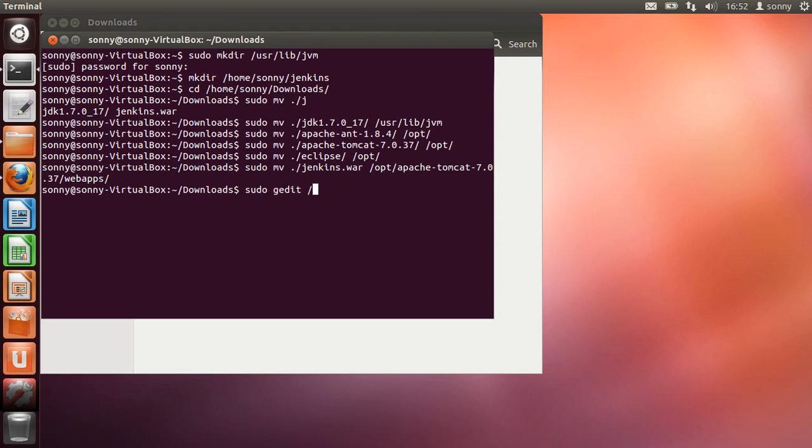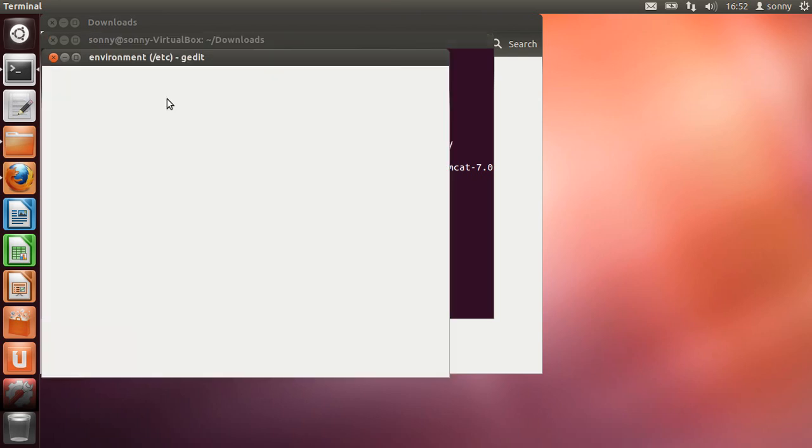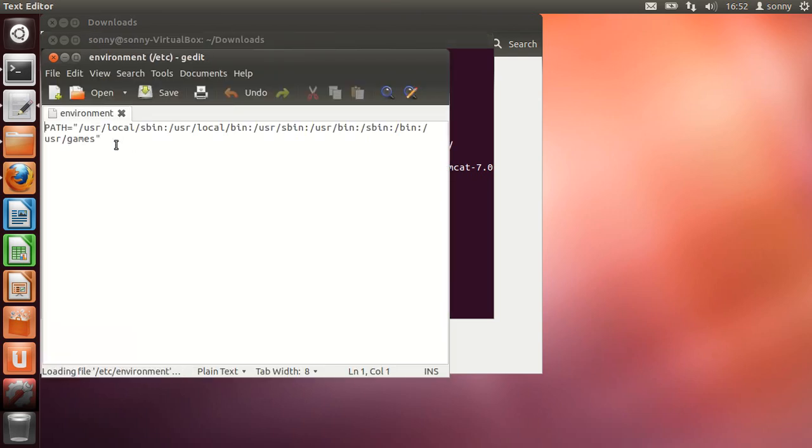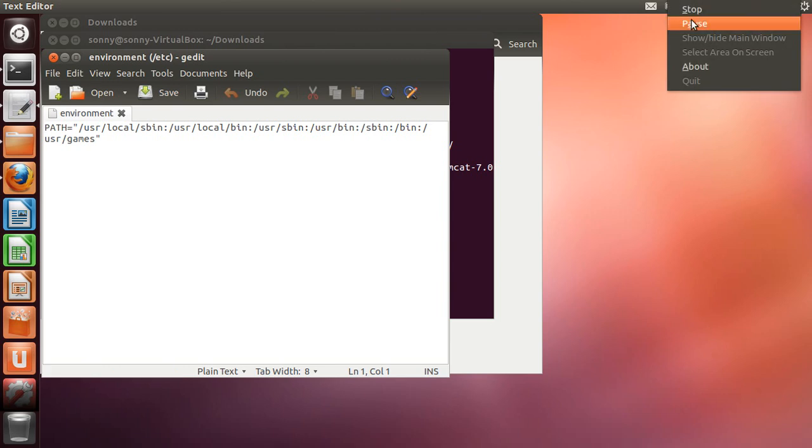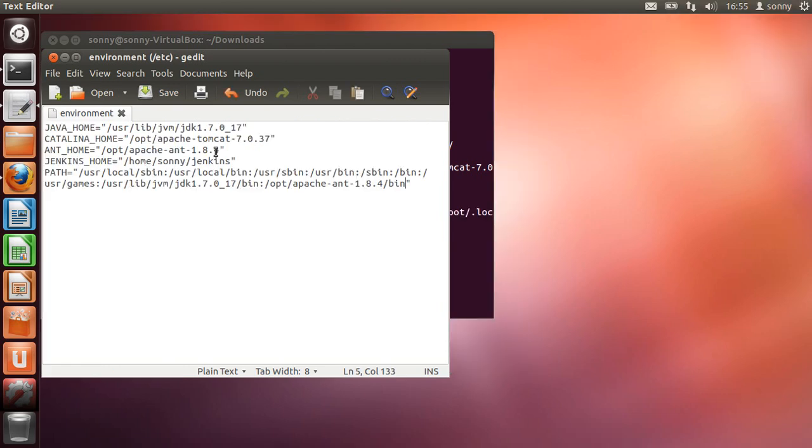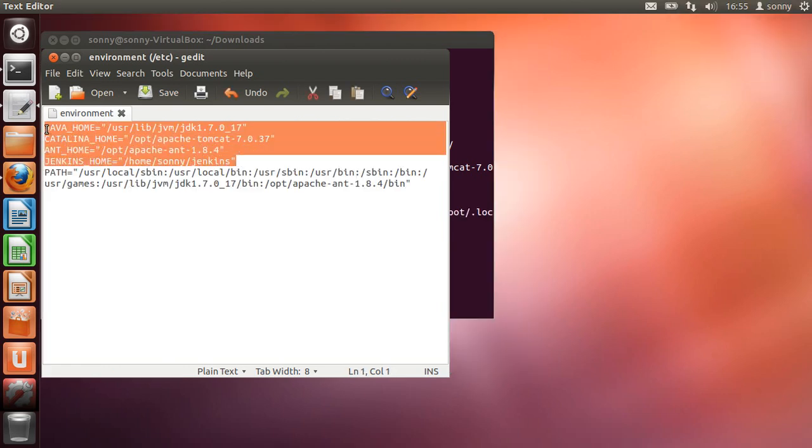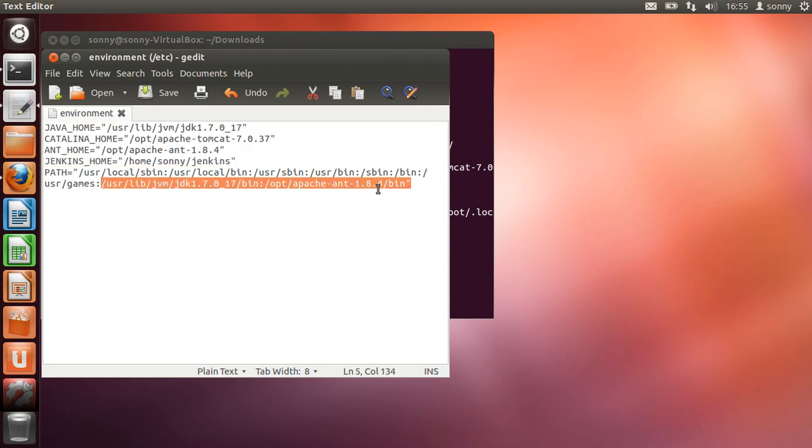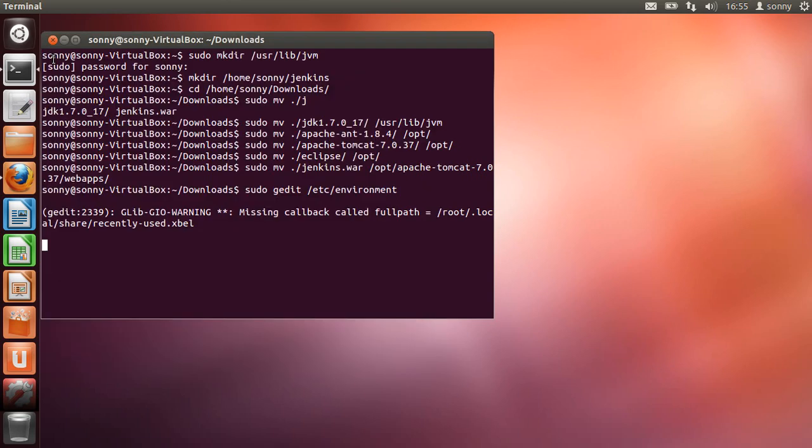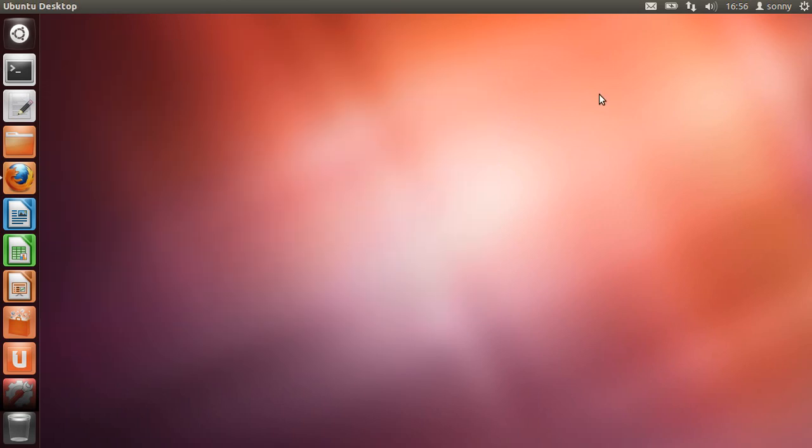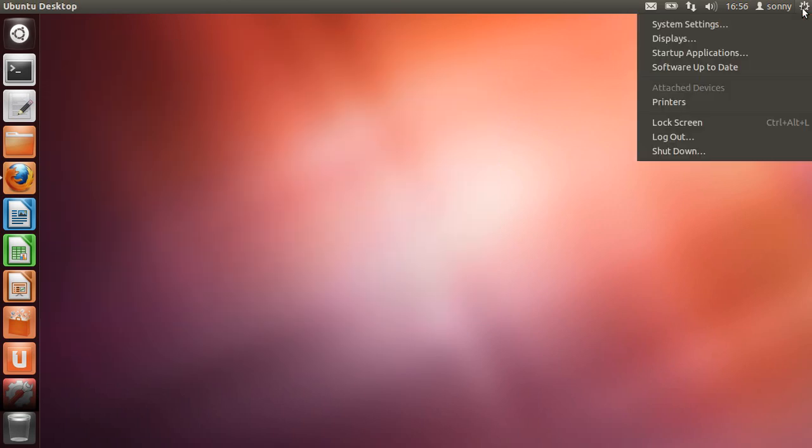Next thing is editing some environmental variables. Here I'm going to edit them and then I'm going to show you how it looks. So this is how it looks. Also this is necessary, the bin directory for Java home and Ant home. And for this to be read correctly, you have to log out and log in again.